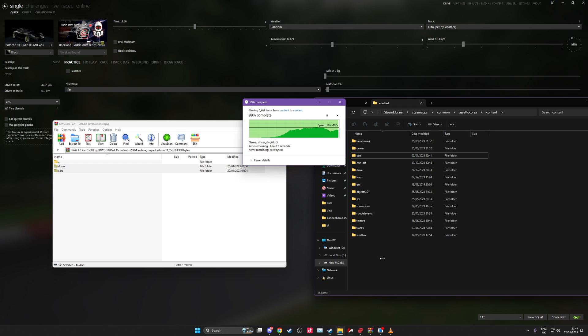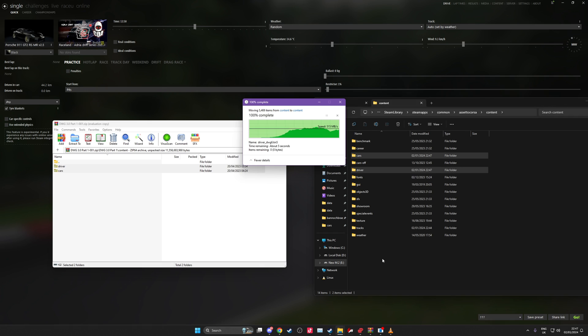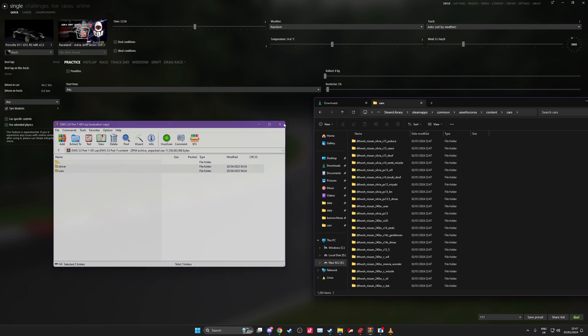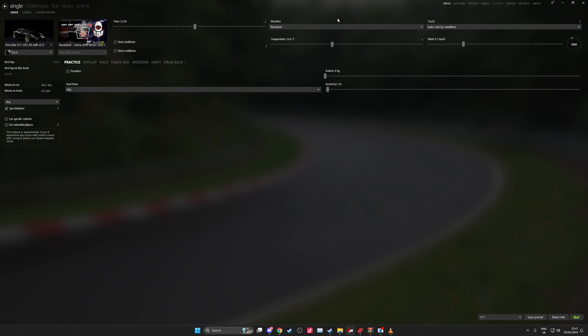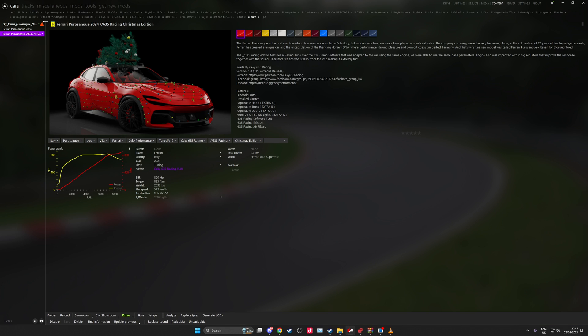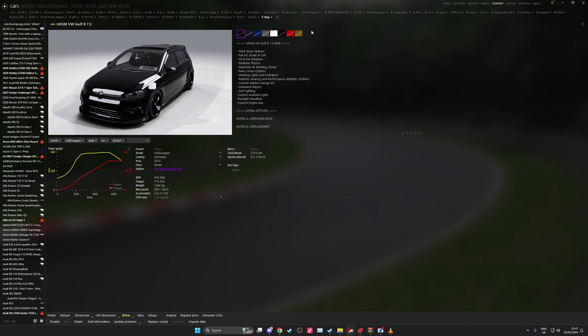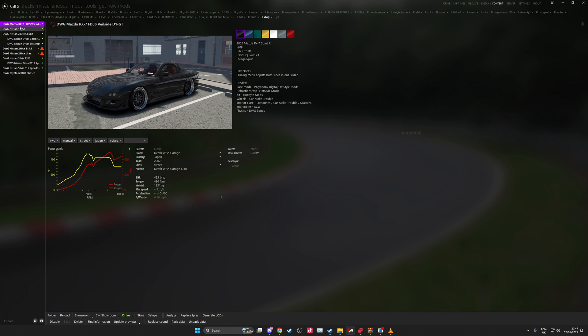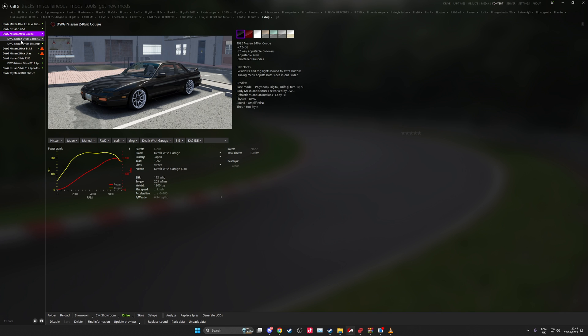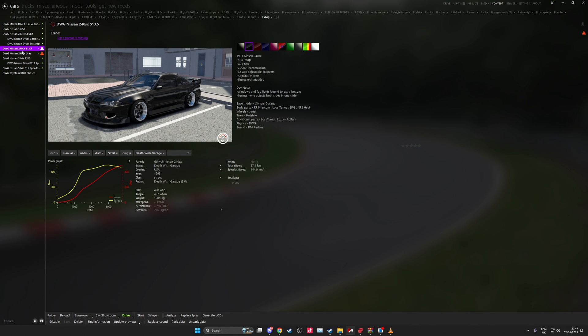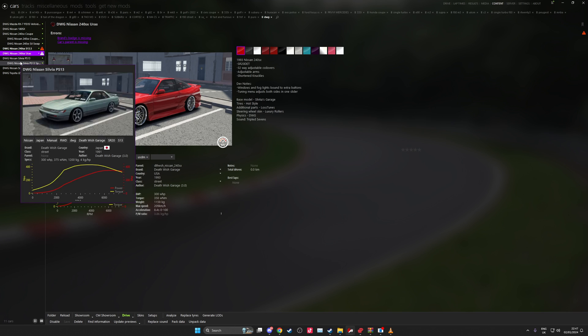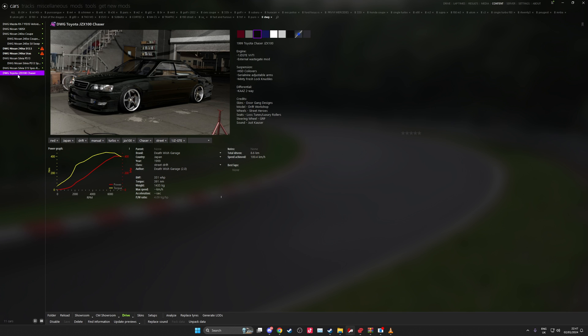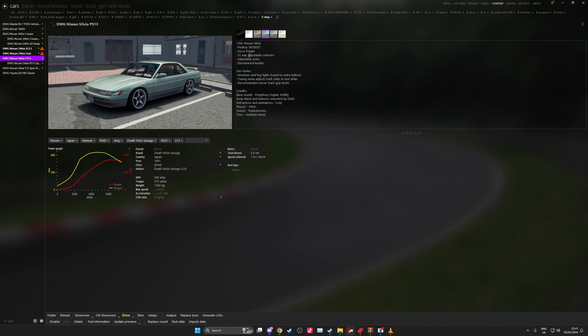I would recommend always installing mods the manual way, but I understand why people don't. Just to check that these cars did install, I'm going to come to the car section which you can see up here, content cars. I'm going to type in DWG. As you can see the cars have installed and I have the whole car pack installed at once as opposed to the individual cars.